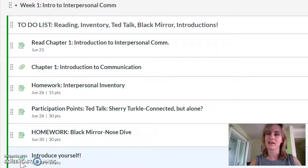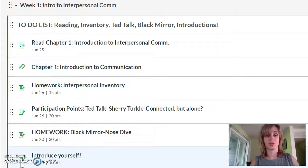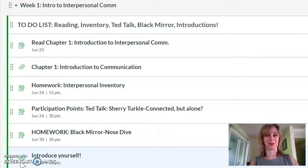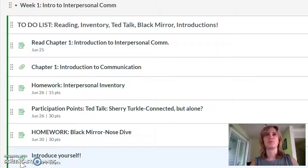The first thing I'd like you to do is go to your introduction discussion post at the top of the module if you haven't done that yet and fill it out — that's the best way for us to get to know each other. If you've already done that and completed your reading, I would suggest filling out your homework which is your interpersonal inventory, then your participation, and then getting access to Netflix and watching the first episode of Black Mirror — the episode called Nosedive.